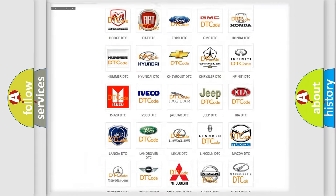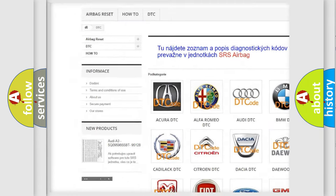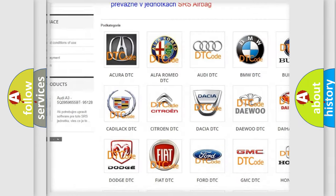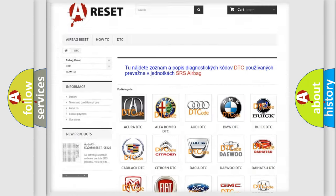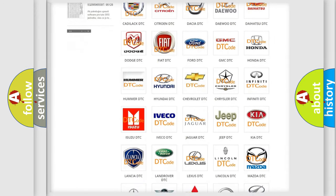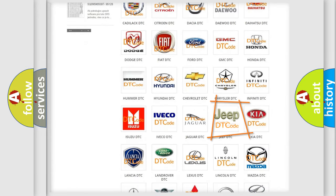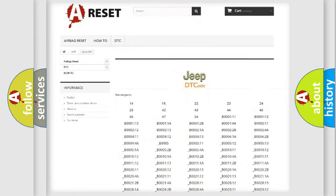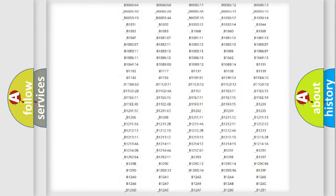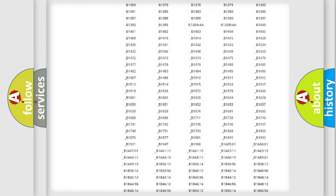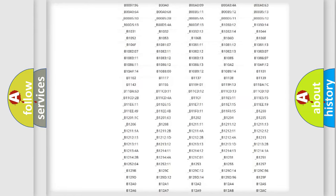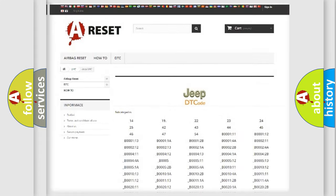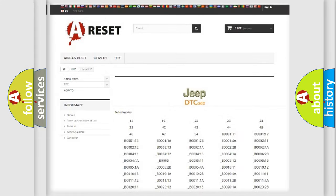Our website airbagreset.sk produces useful videos for you. You do not have to go through the OBD2 protocol anymore to know how to troubleshoot any car breakdown. You will find all the diagnostic codes that can be diagnosed in Jeep vehicles, and many other useful things.